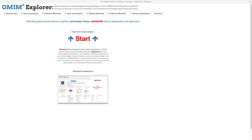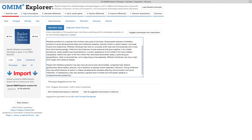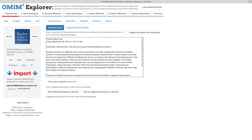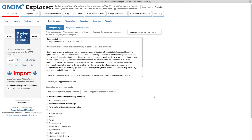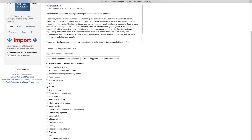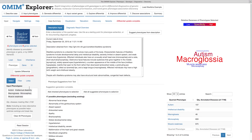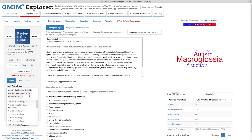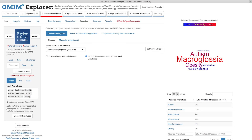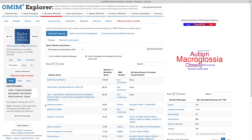A typical workflow includes describing the clinical features of a case in a narrative text form, selecting relevant HPO terms that describe the case, and viewing the initial disease differential.